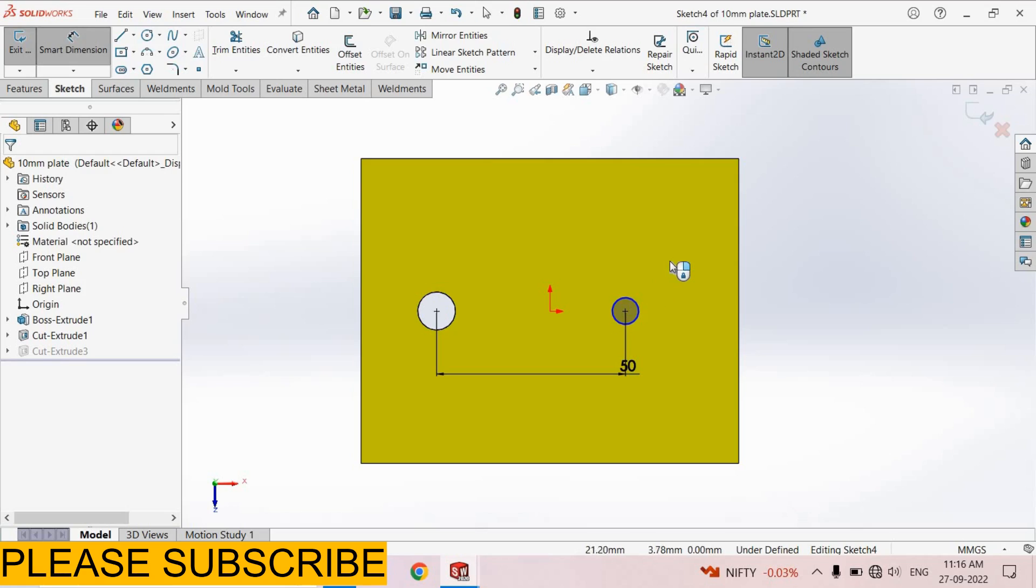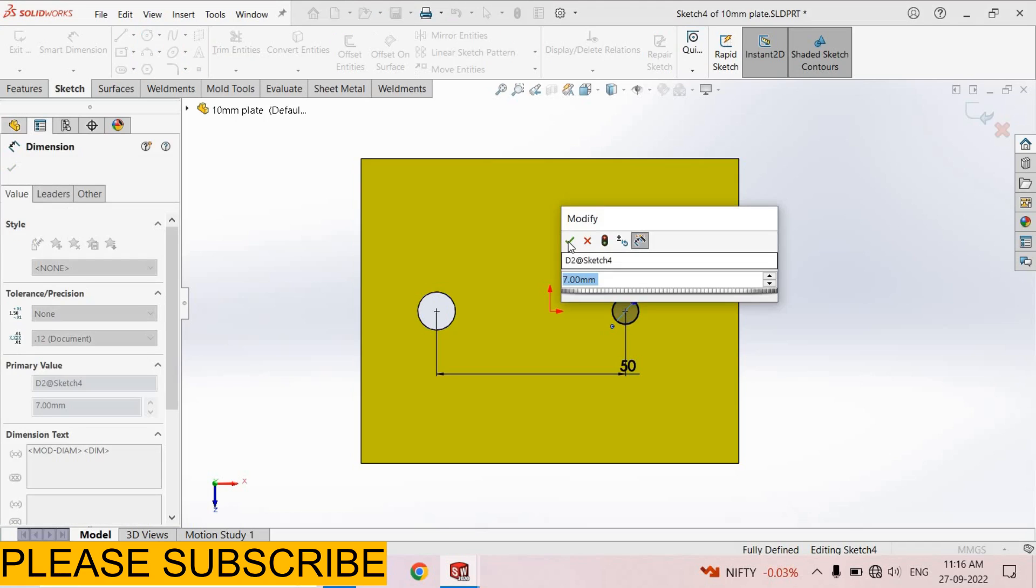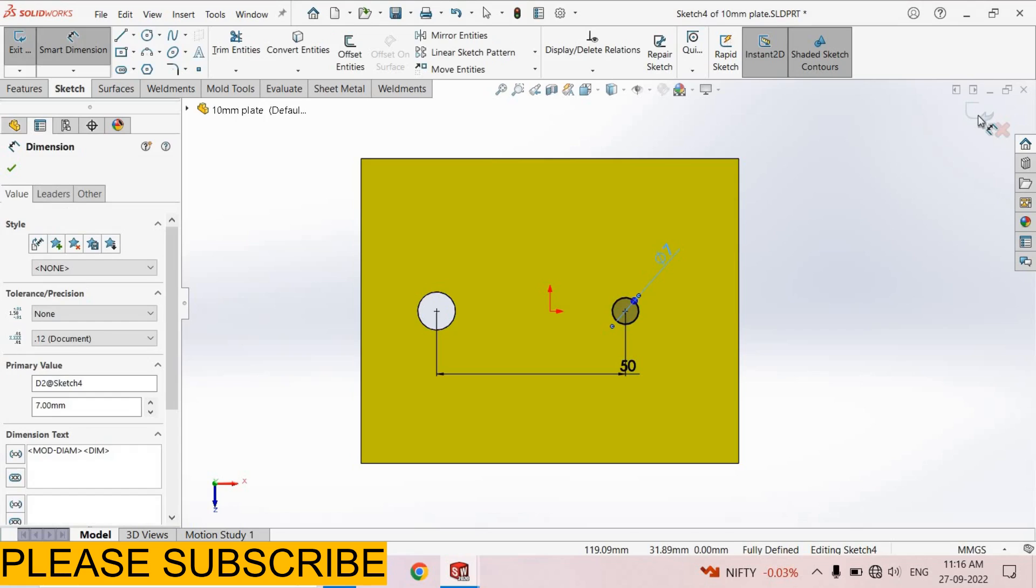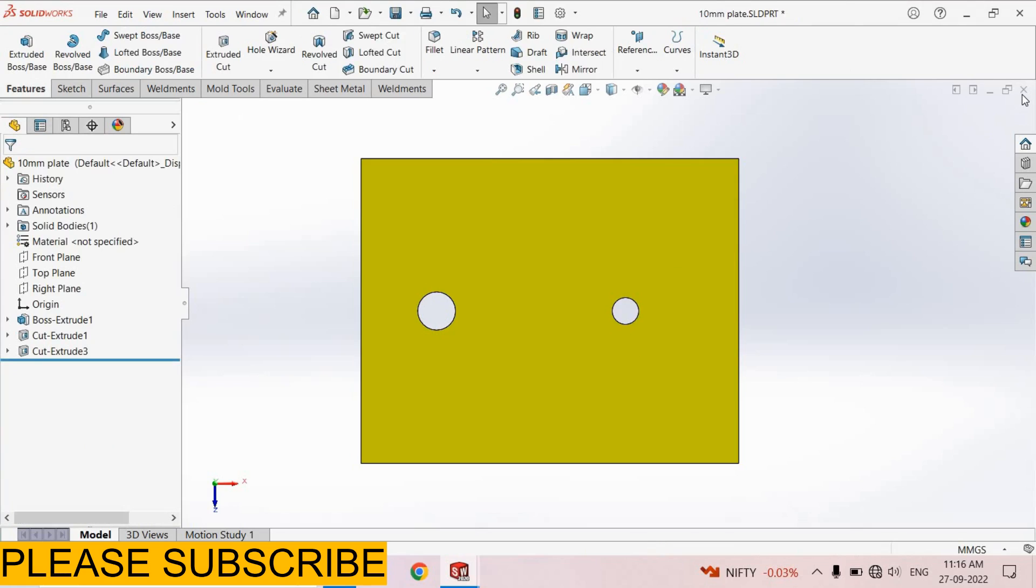Smart dimension. Dimension diameter of this hole is 7mm. Come back from the sketch.